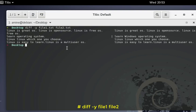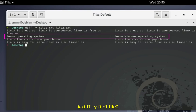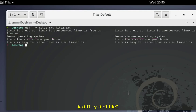Here you can see the files side by side, and you'll notice a vertical bar which shows the line that is different in the two files — 'learn windows operating system' is the differing line. You can use either option -y or without it, but I always prefer -y because visually it's much easier to see the differences.